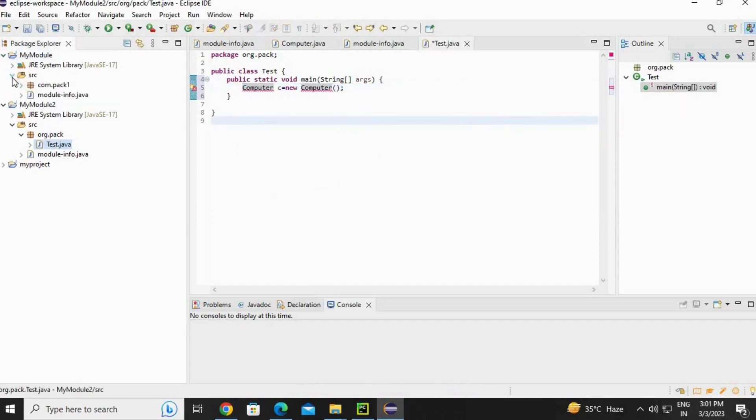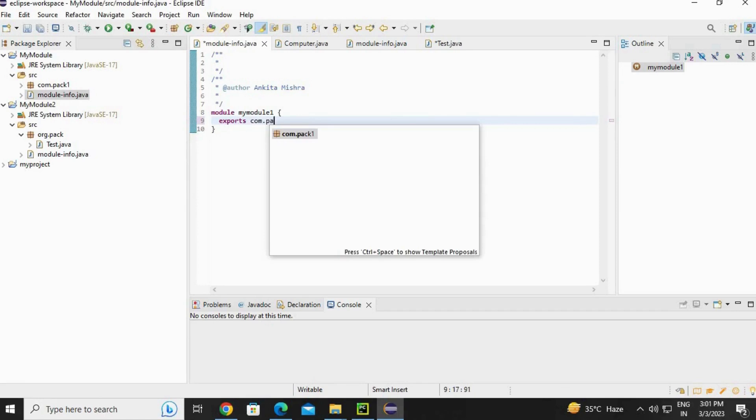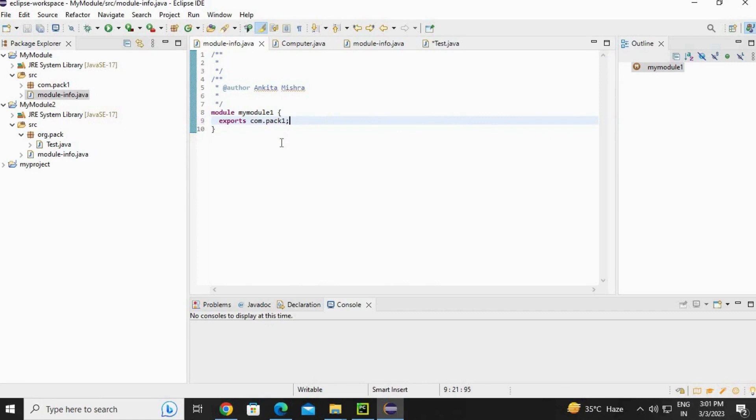So go to module-info of my module. Write a keyword exports, space, com.package1. The exports keyword is followed by a package name.